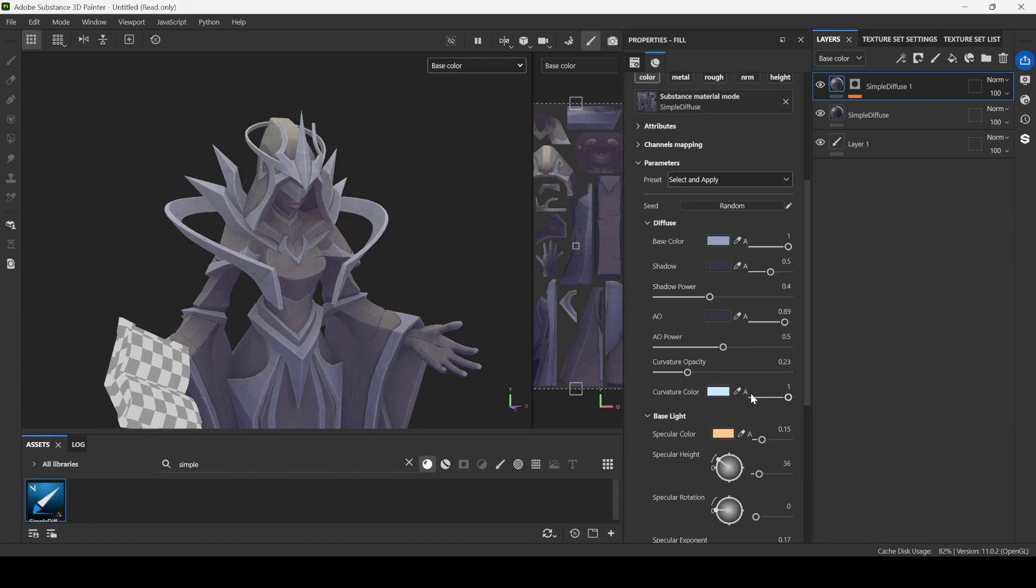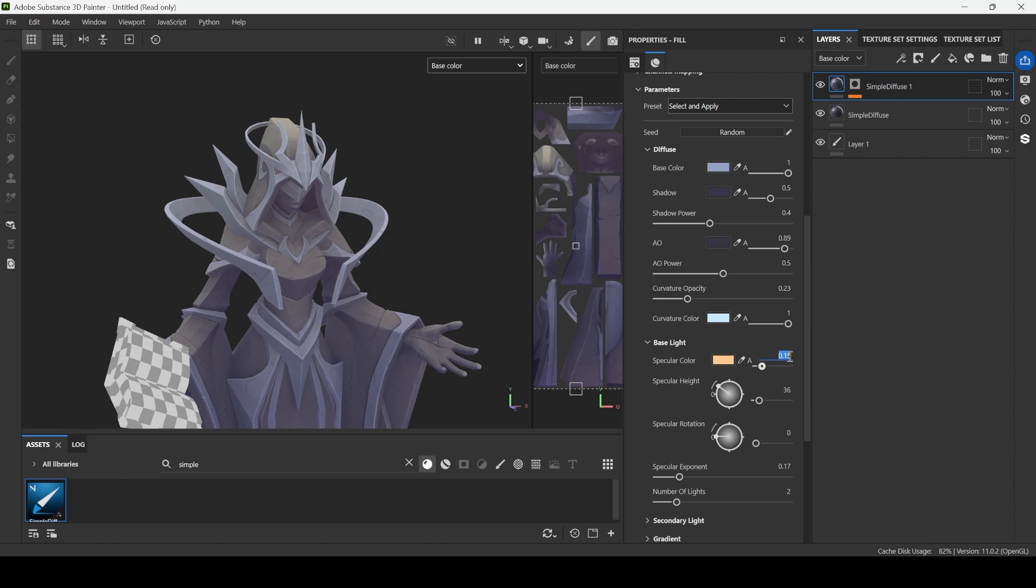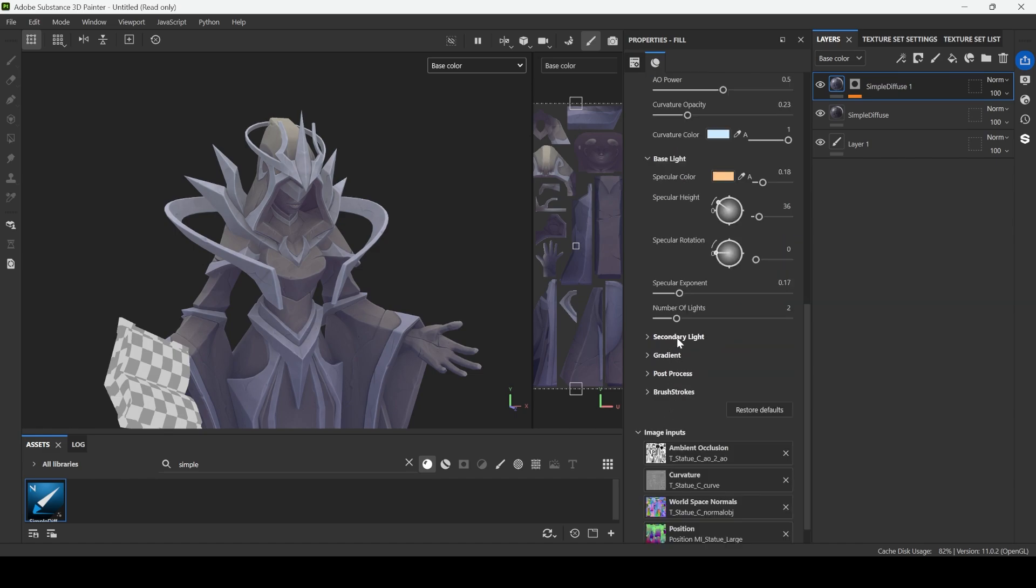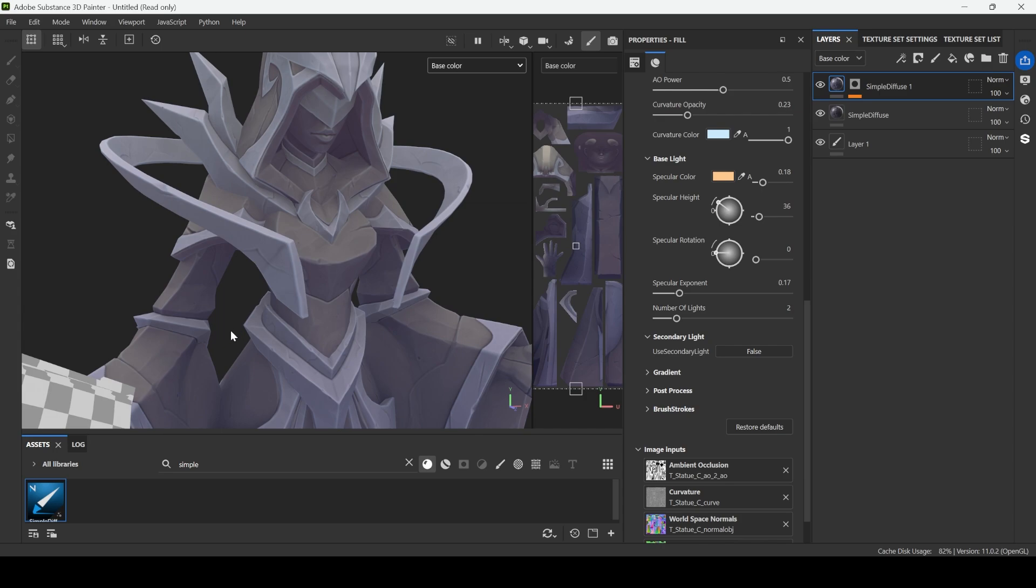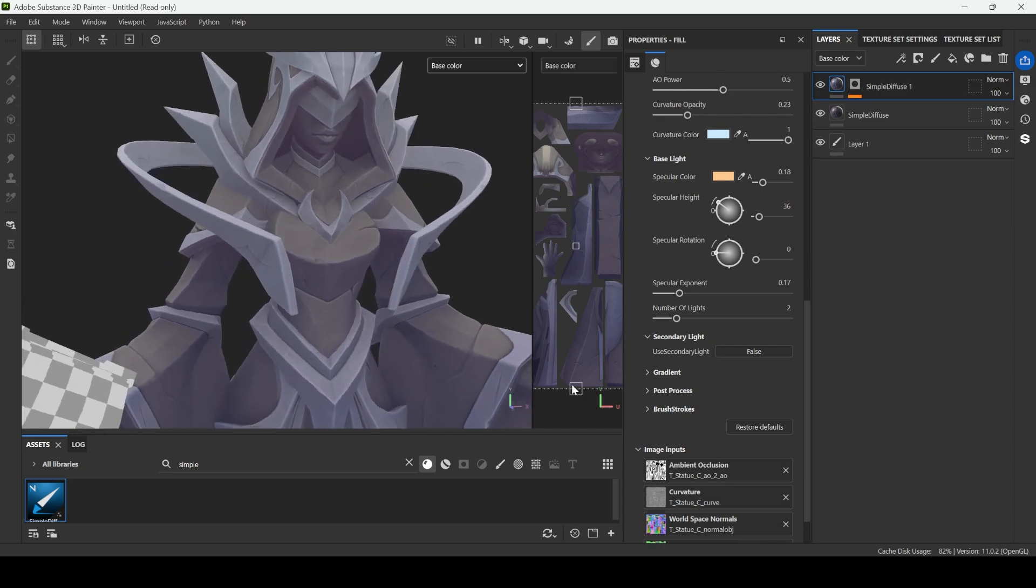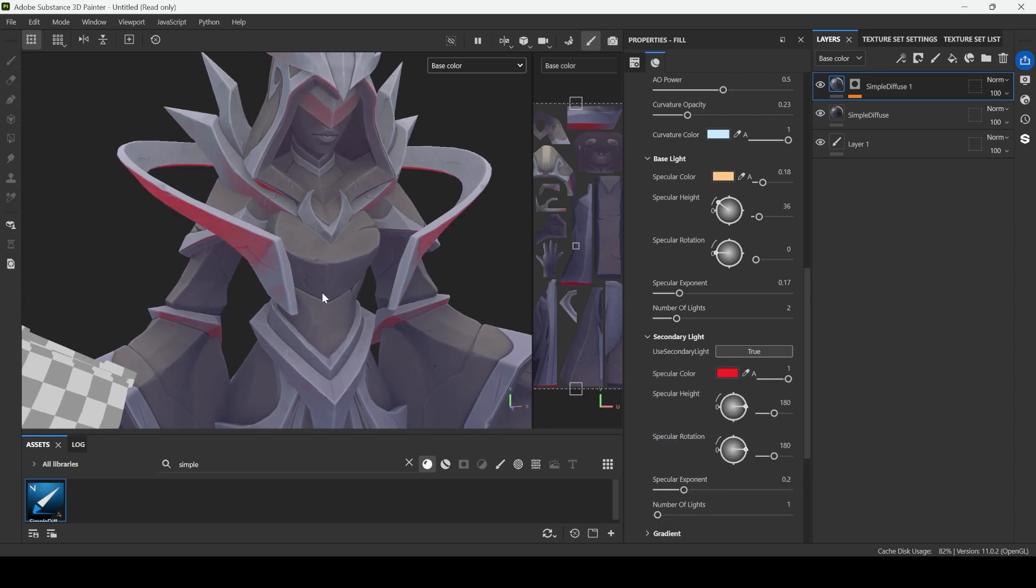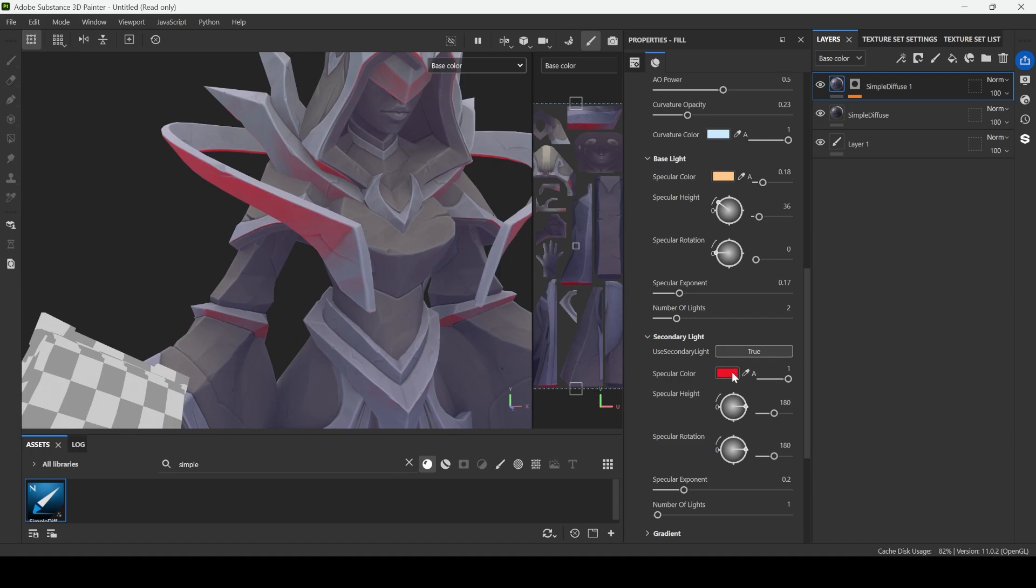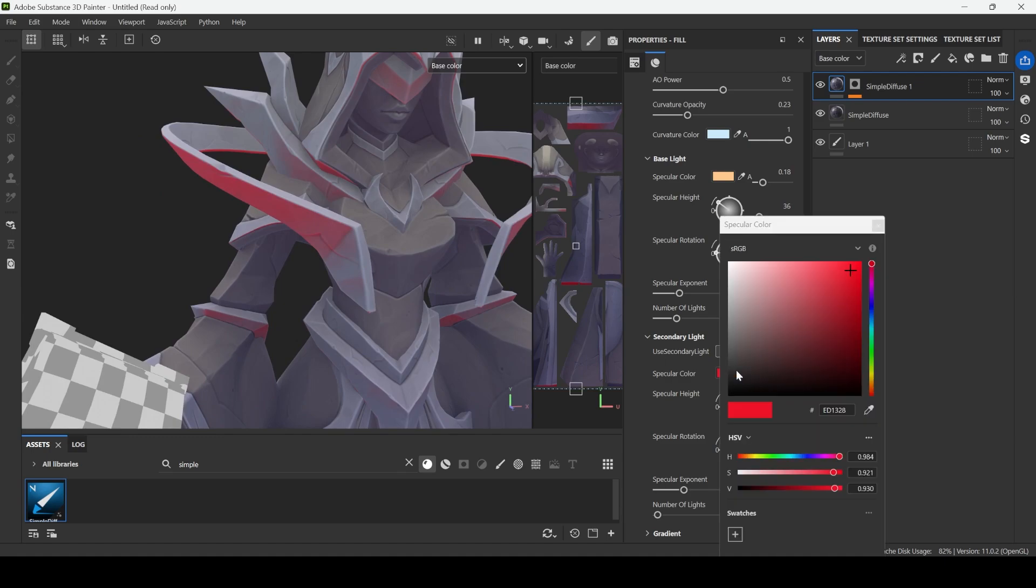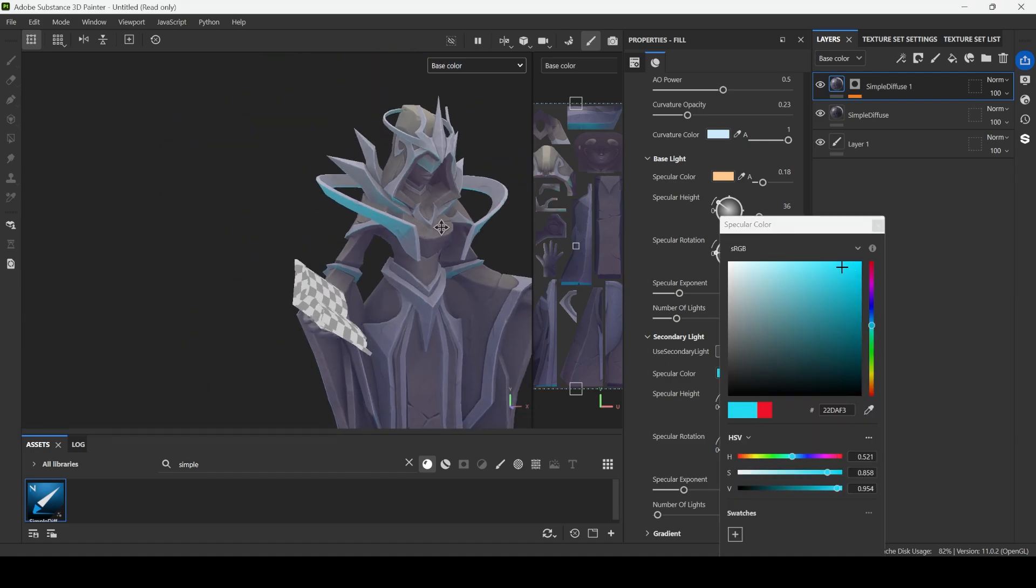Then I will go to base light and increase this value just a bit, and then I go to secondary light and I want to add reflection from the sky right from the bottom. So let's enable it. By default it will be kind of weird.